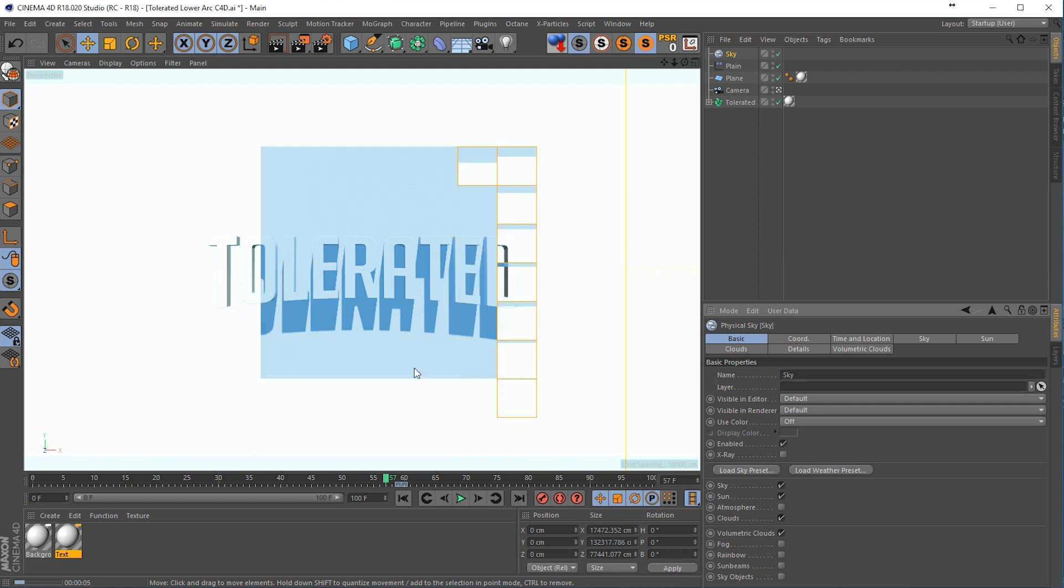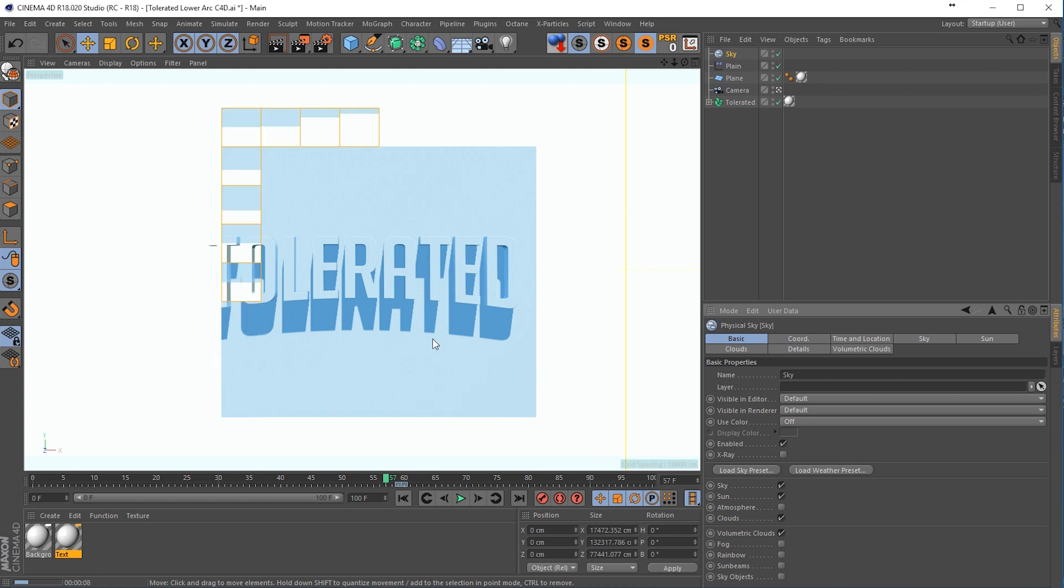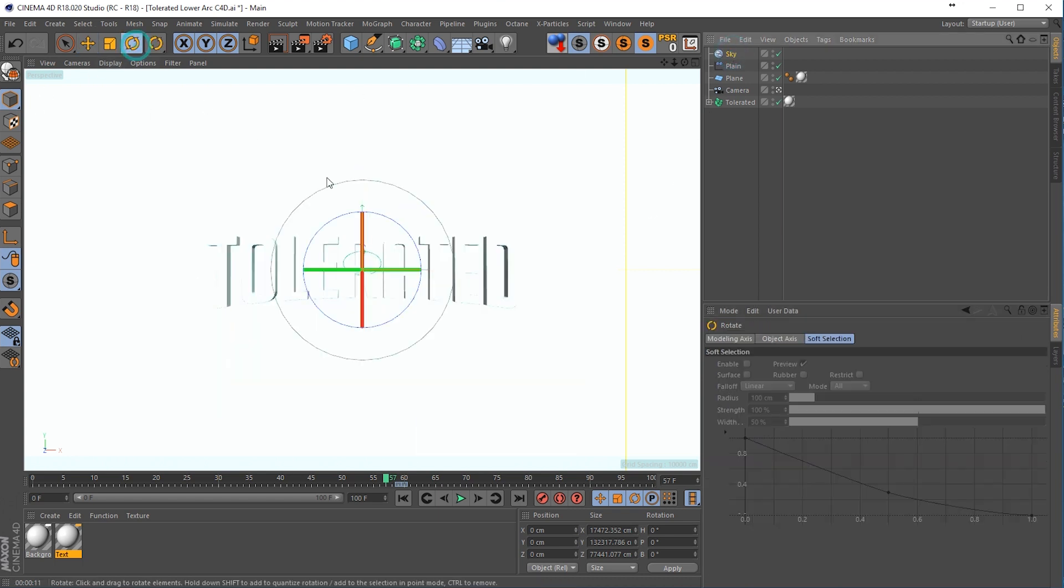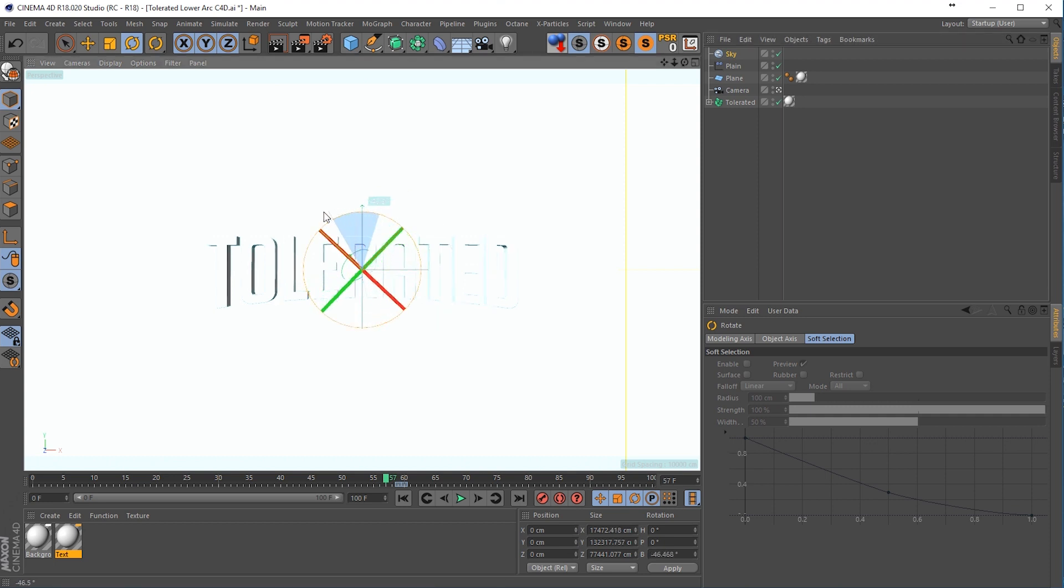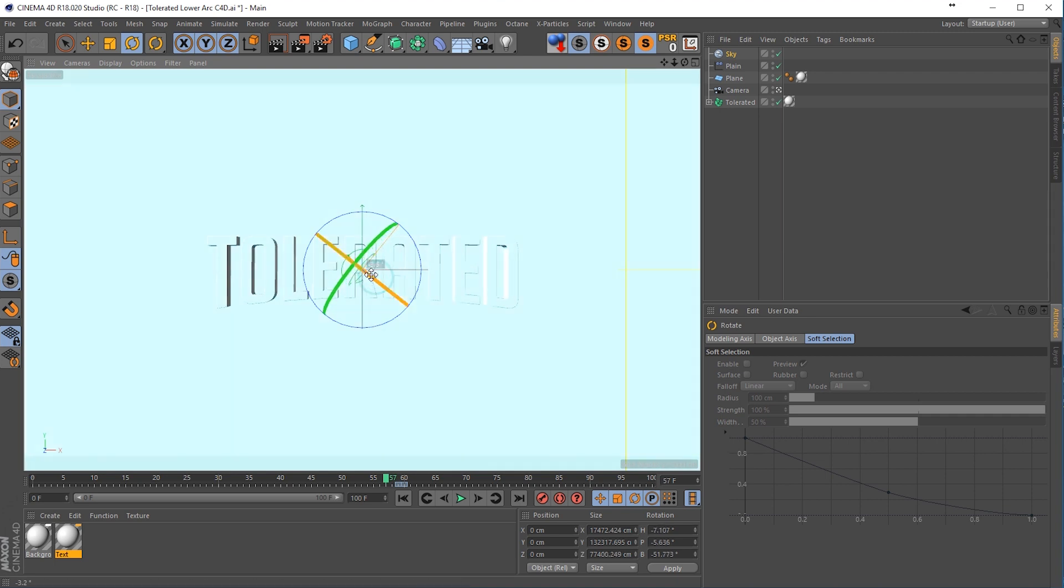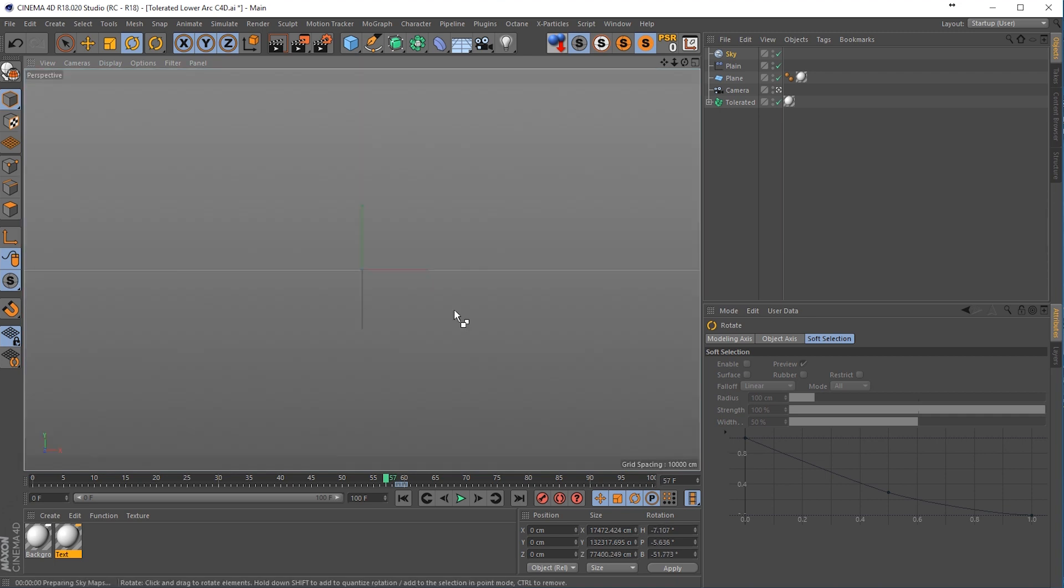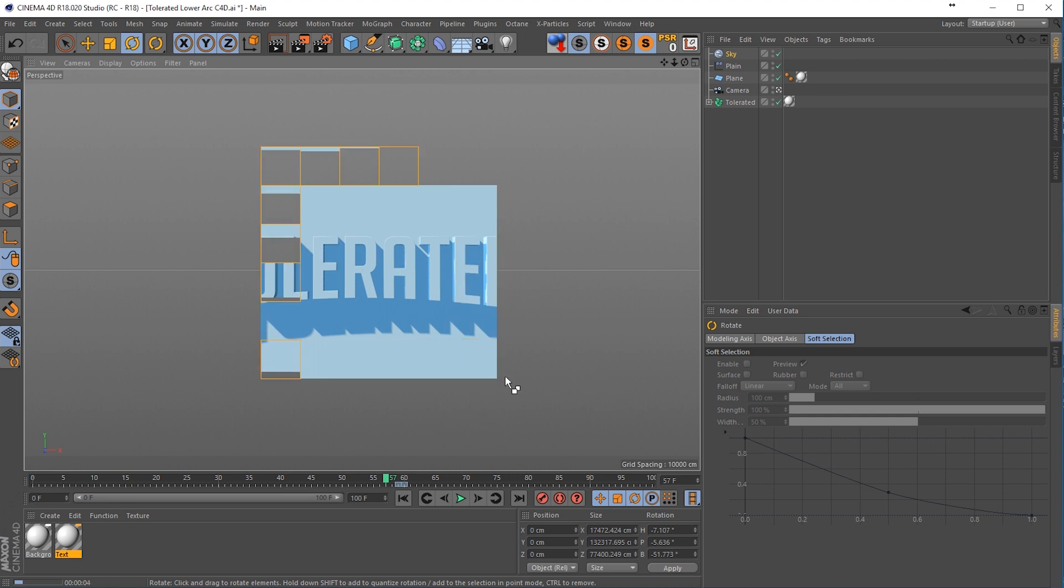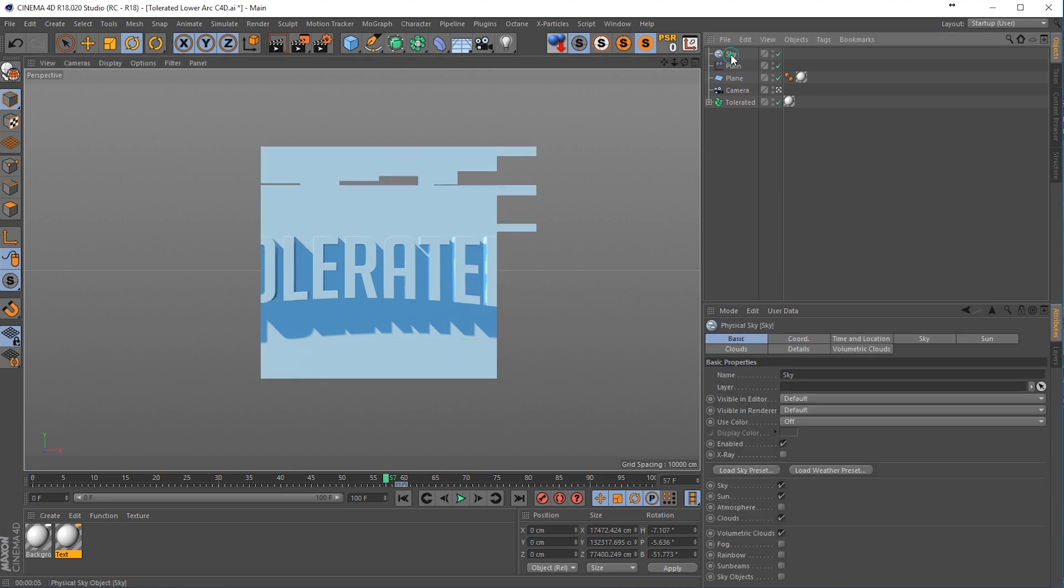We want these shadows to be 45 degree angles. So go to the sky, go to the rotation tool, drag it like so. And maybe also drag it a little bit on the X so we have longer shadows. So render this out and see what we have.